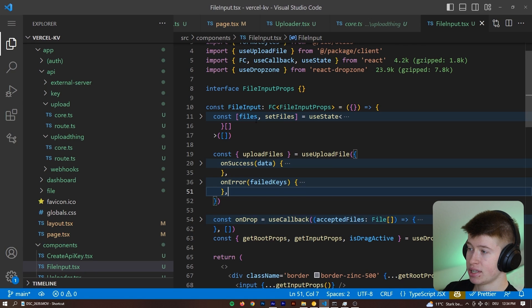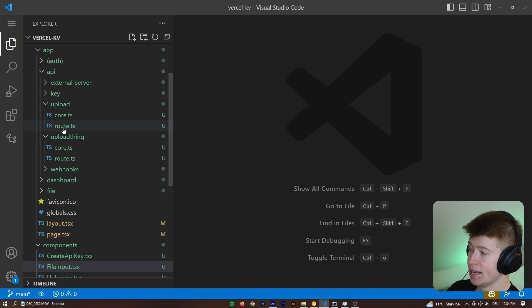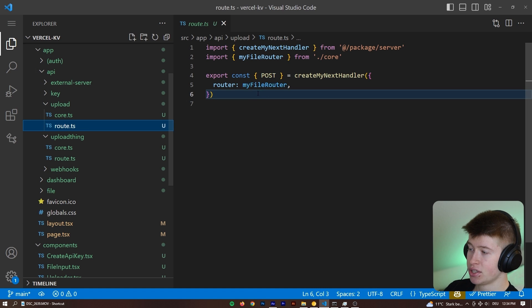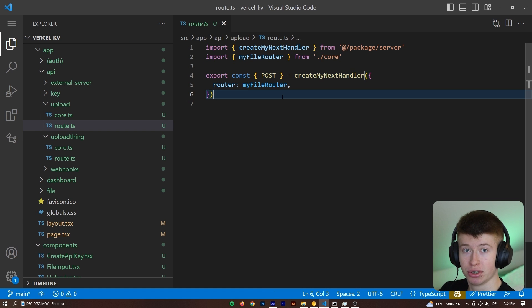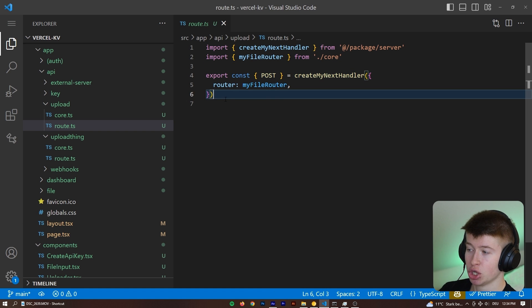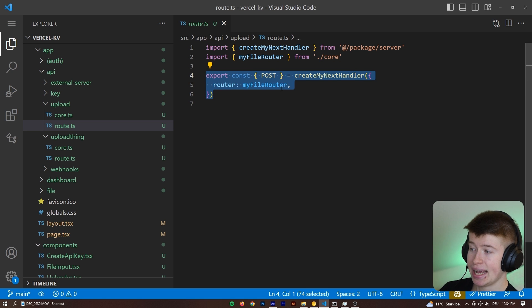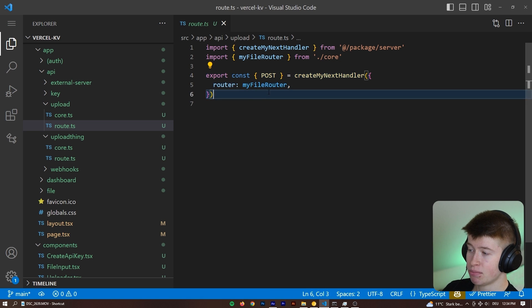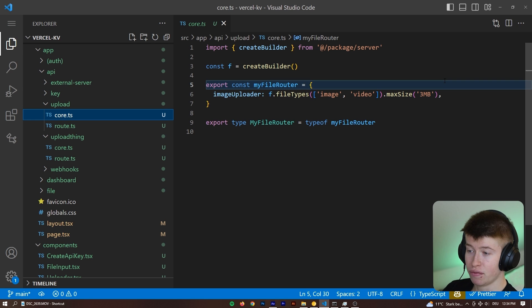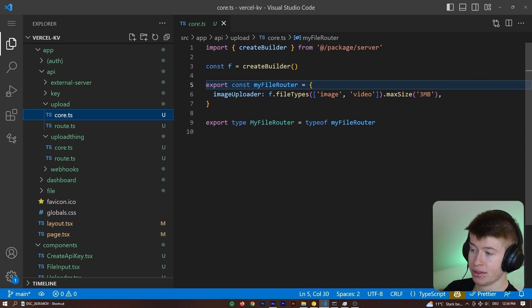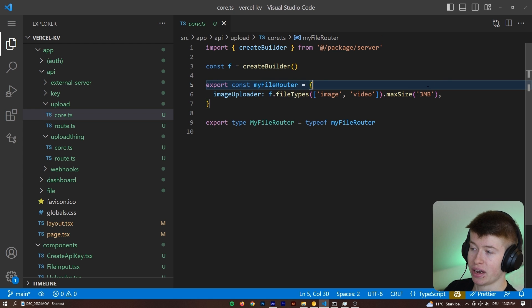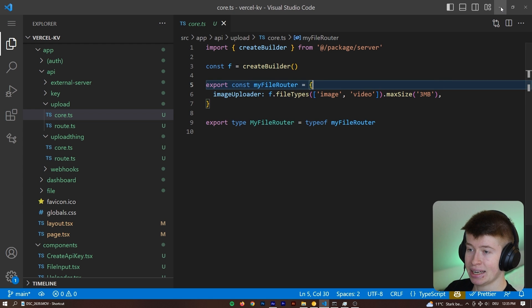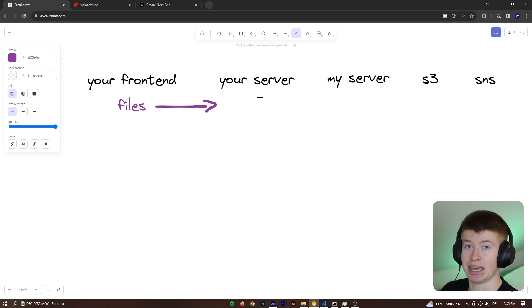In code, this looks like this. They're being sent to this route.ts. But very important, not the actual files are sent, but just the file keys. They're being sent to this route right here, and then being handled by the post router that you define in your core.ts right here. This defines which file types you accept, and also what the max limit for each file is.